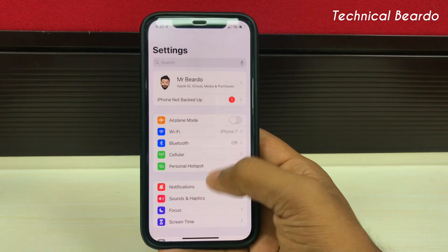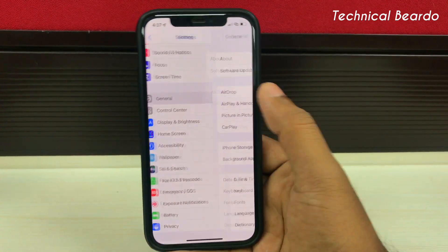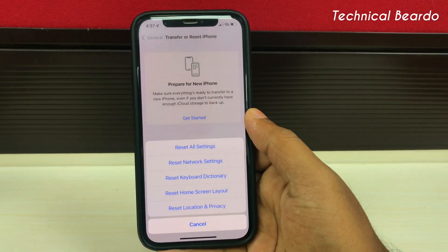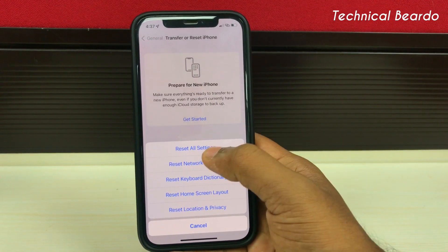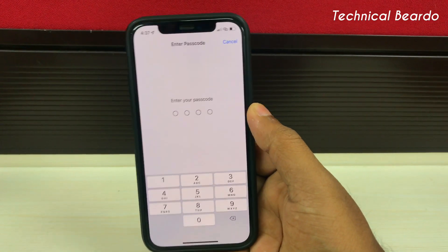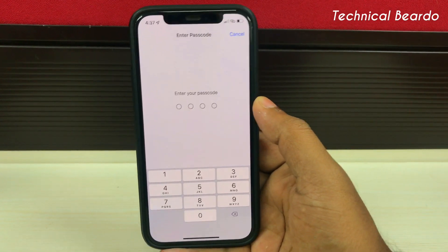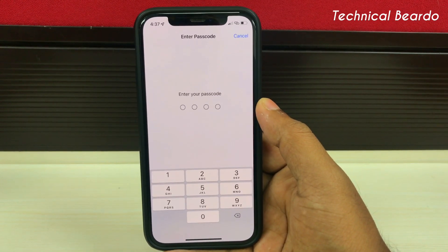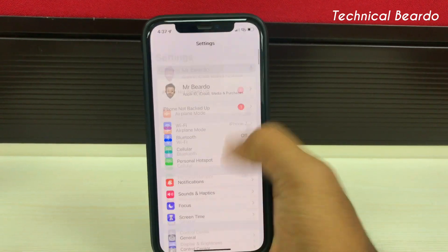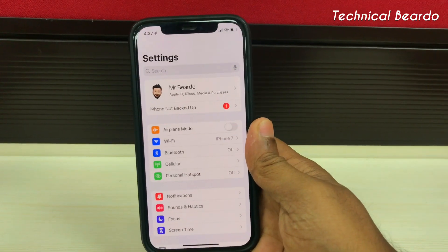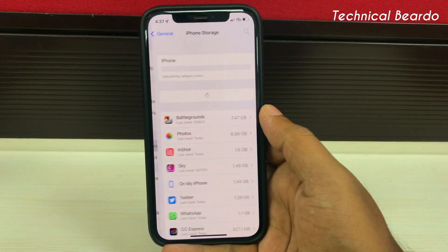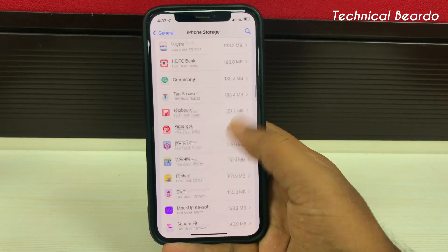For the reset all settings solution, go to Settings, open General, and scroll down to find the option called Transfer or Reset iPhone. Open that, tap the Reset option, and you will see multiple options — tap Reset All Settings. Enter your passcode and proceed. This will clear all customized or modified settings on your device and restore default settings on your iPhone. In that process, it should clear all bugs or glitches and fix the issue.